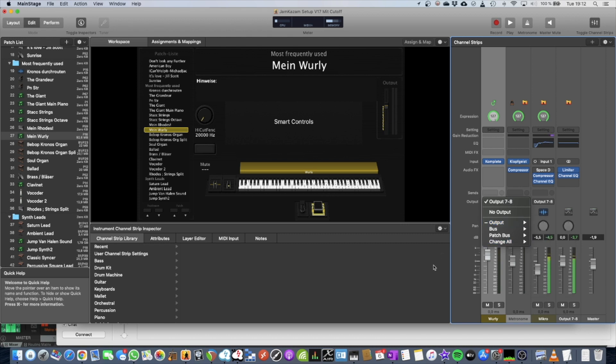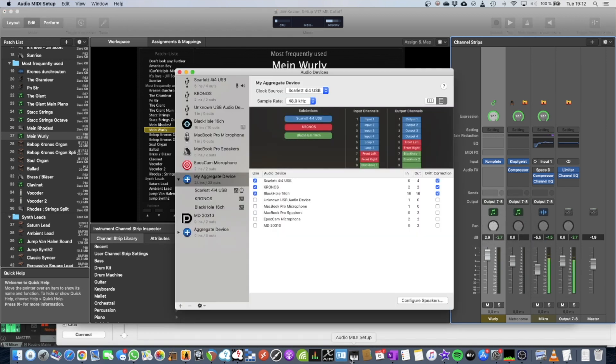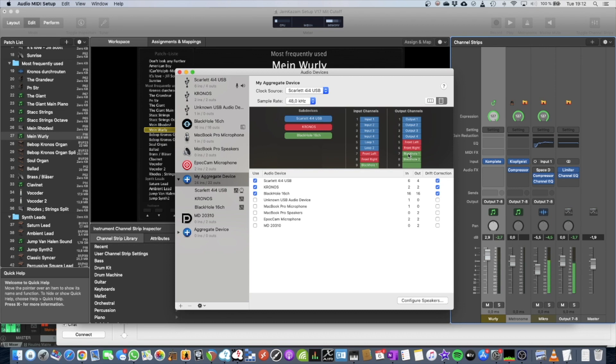It might be different in your case. If you look it up in your Audio MIDI setup, you can see it here. The output channels, these are the ones that you want to use, and you can see BlackHole 1, BlackHole 2 is on 7 and 8.